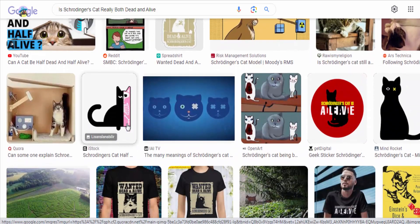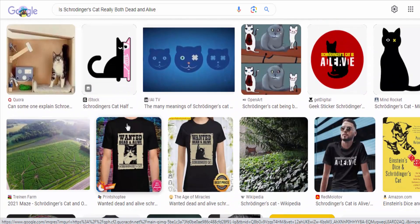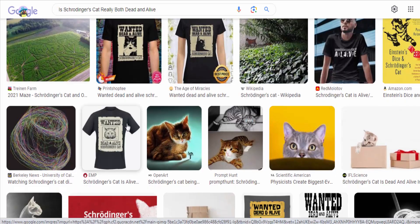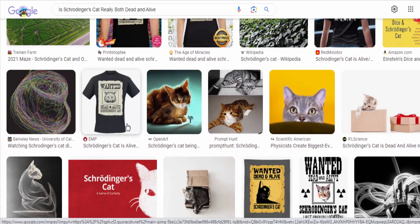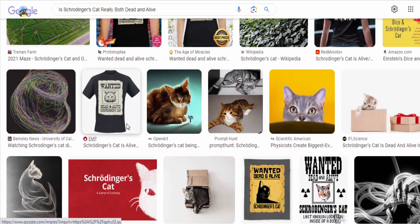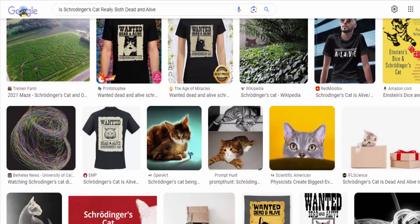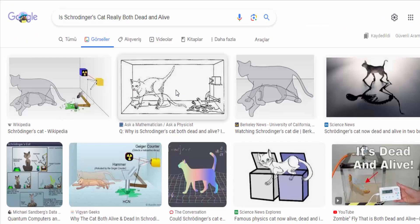In summary, while Schrödinger's cat is an intriguing thought experiment, it is not an accurate representation of the way the world works. It was conceived to provoke discussion and debate about the interpretation of quantum mechanics.